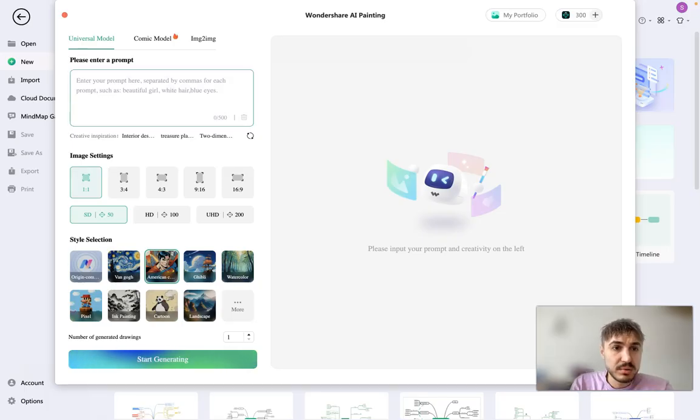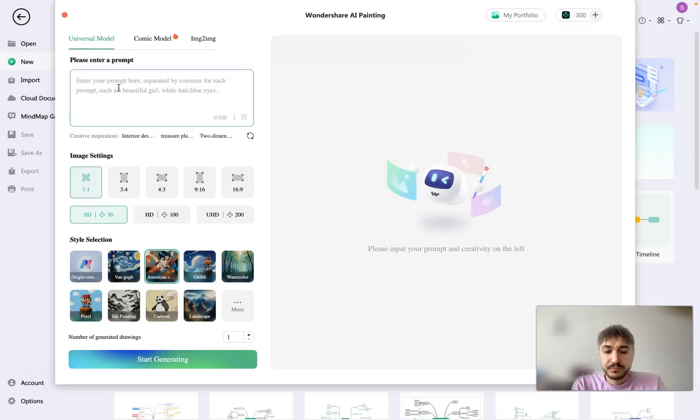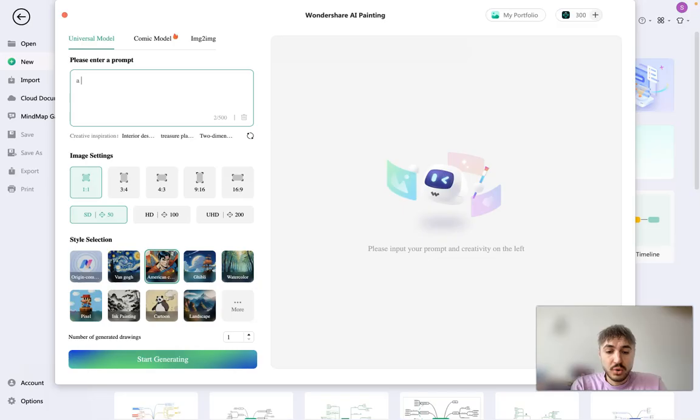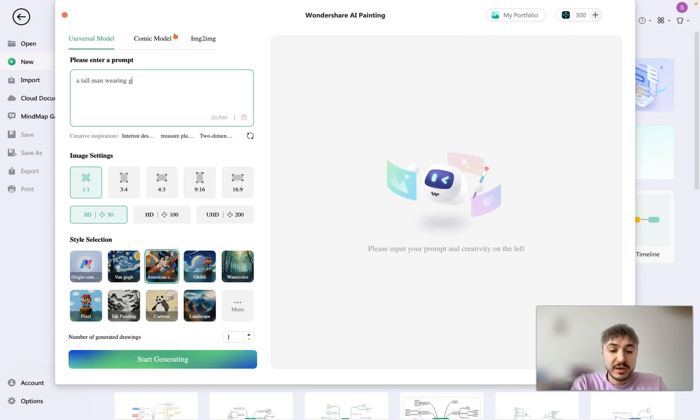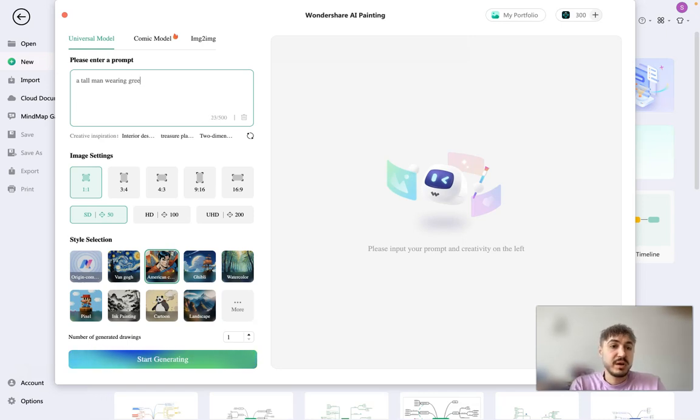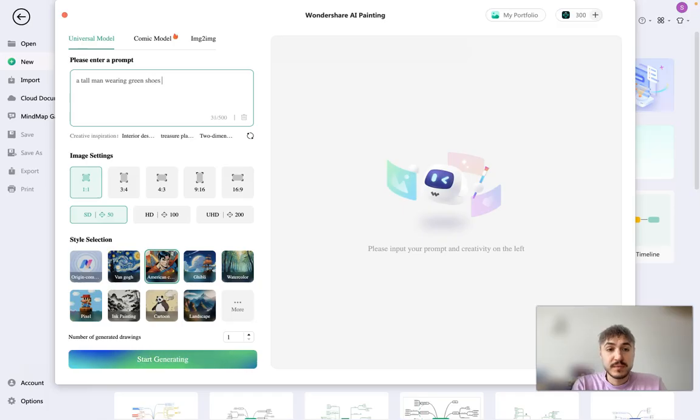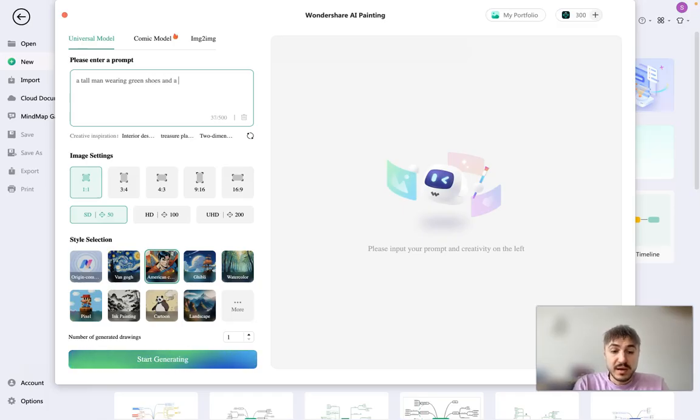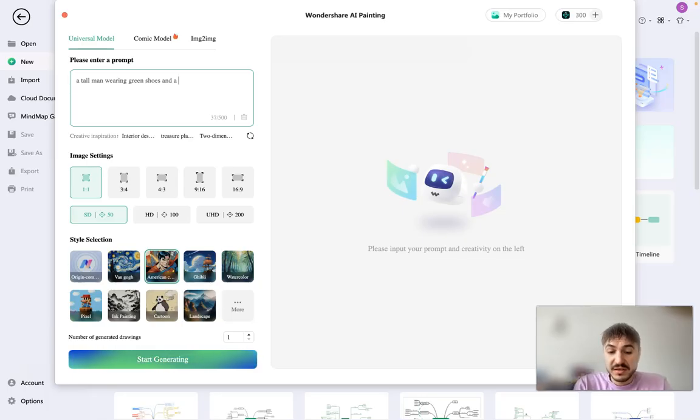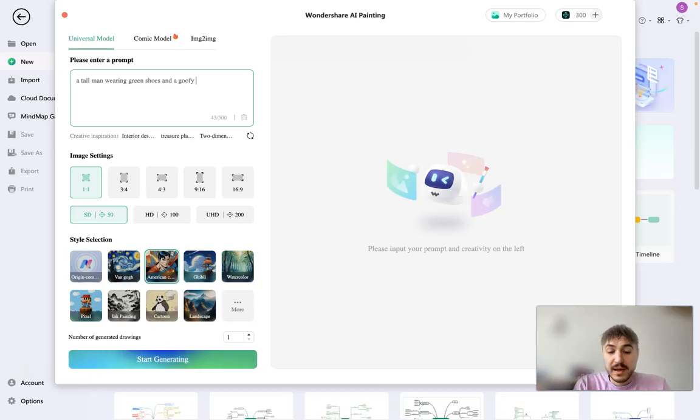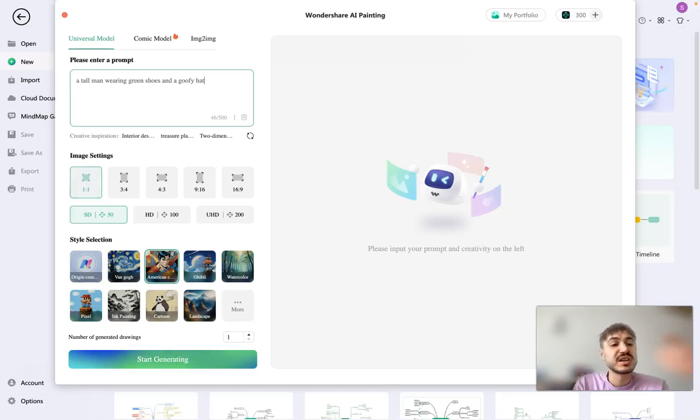For example, a tall man with wearing green, green shoes, and a goofy hat. Let's just check it out.